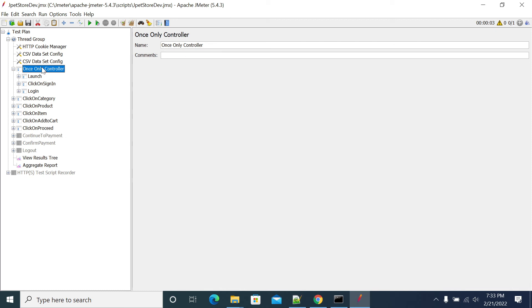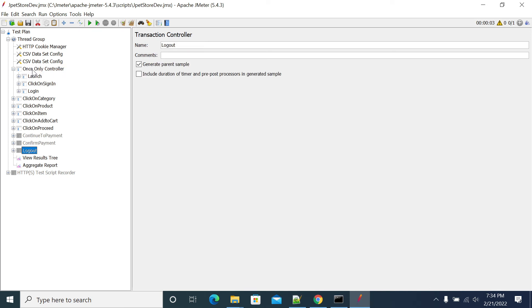If you want to do logout only once, the first user logout will also happen only on the first user. It will not happen for the last user.